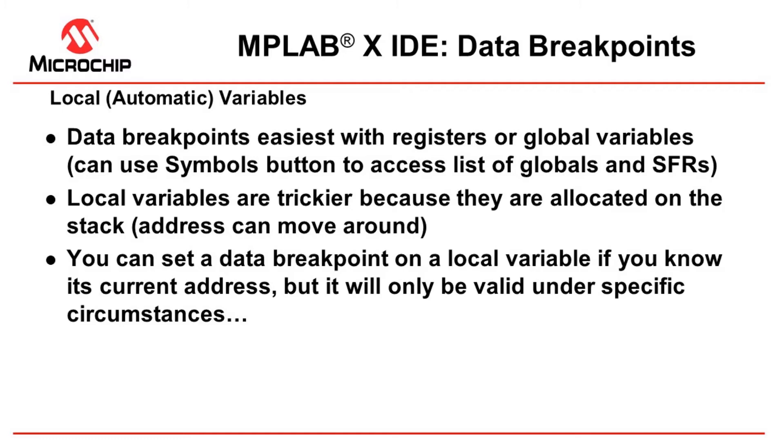Now look, the variables are a little trickier because they're allocated on the stack and the address can move around. So you can set a data breakpoint on a local variable if you know its current address, but it will be valid only under specific circumstances. That's a little disclaimer against this demo.